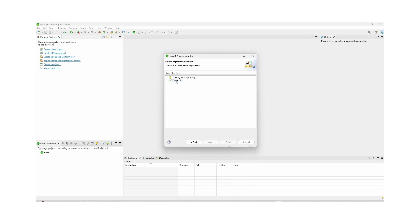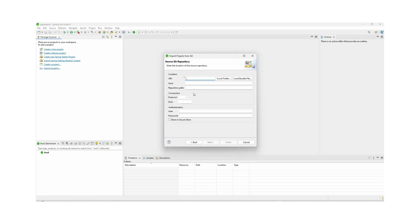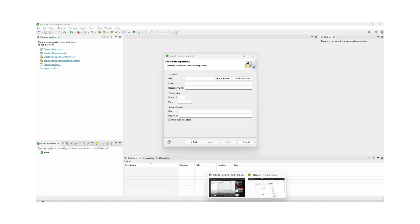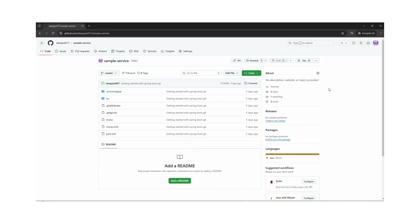Here we have two options: Existing Local Repository or Clone URL. We can select Clone URL and click Next. Now here we need to mention what Git repository we want to connect to. We can copy the Git URL.